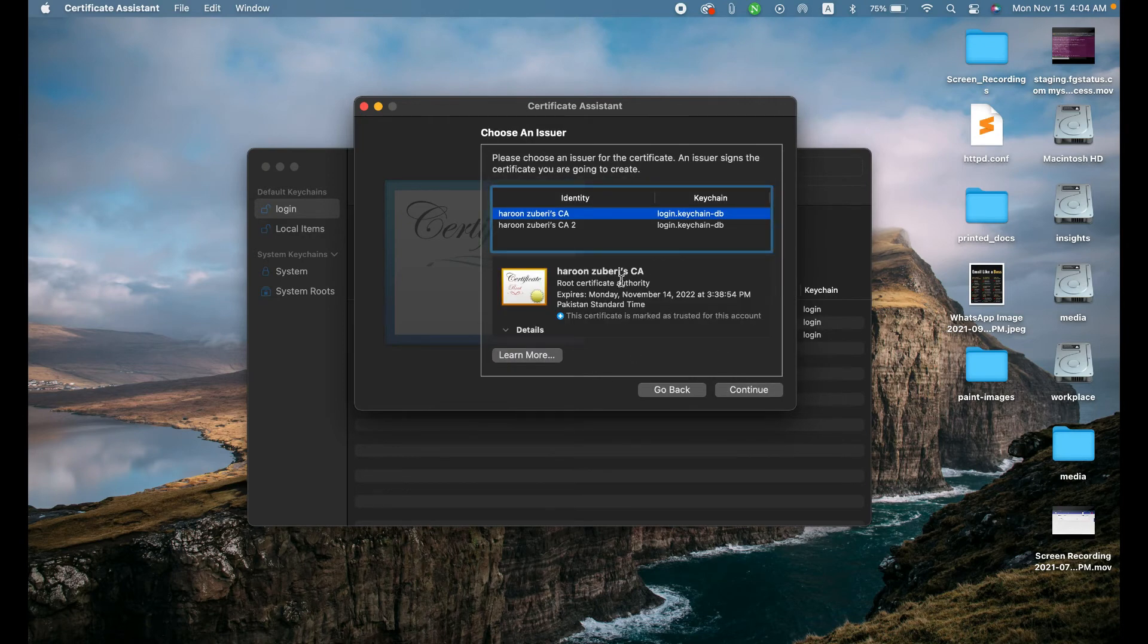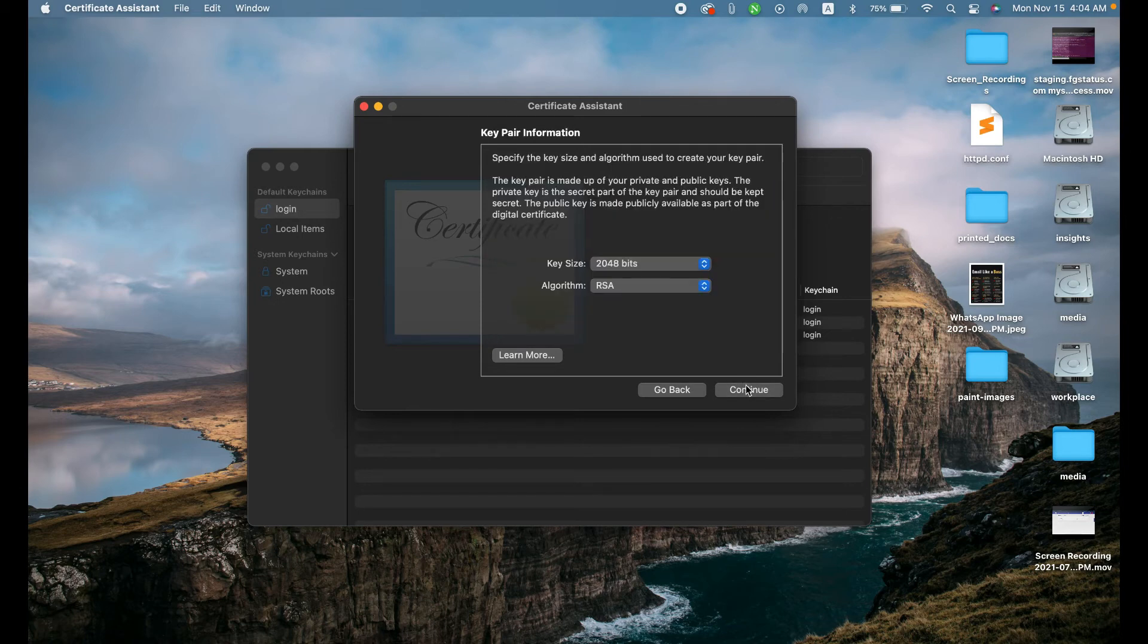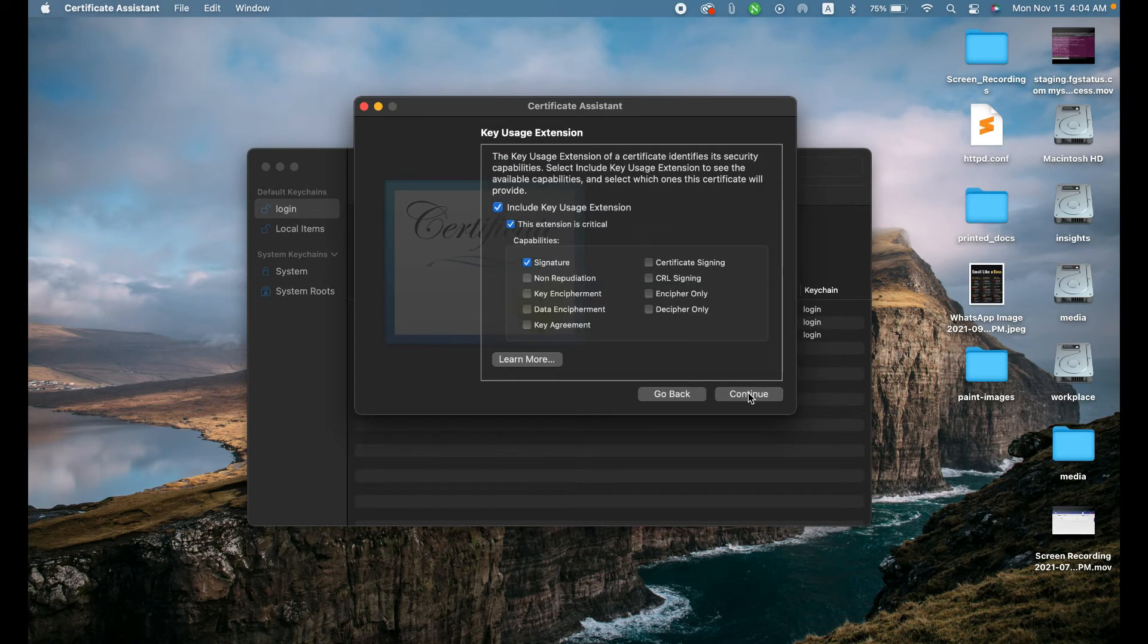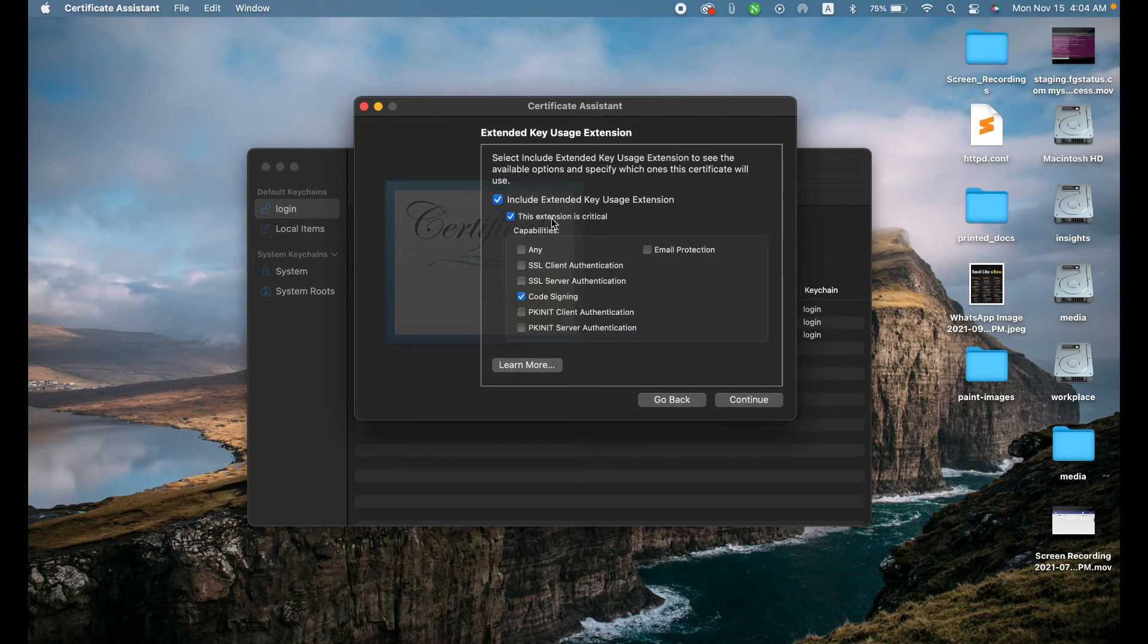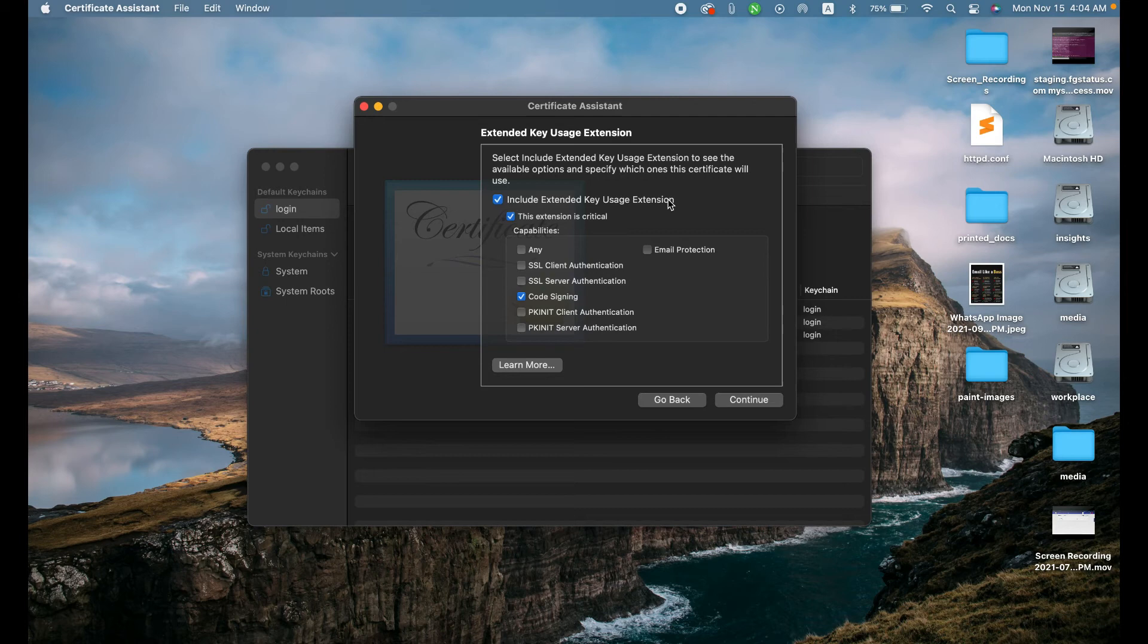And you can see the certificate is successfully created. And now click continue, continue. And here, we just need to select the foldings, include keychain using extensions. The extension is critical, code signing.